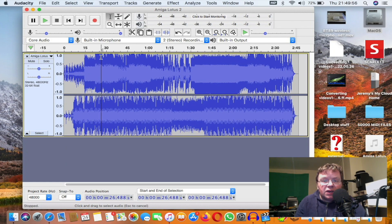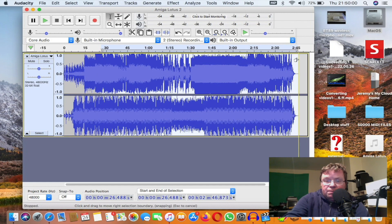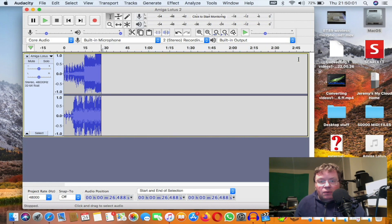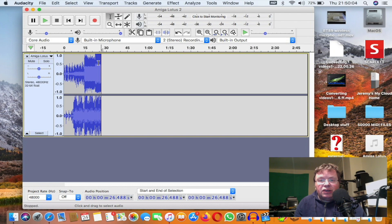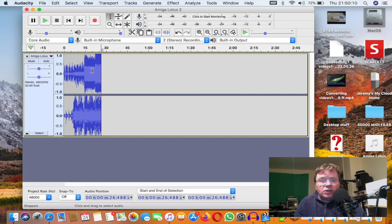Click on there, drag it right to the end, and press Backspace on the keyboard. There we go, it's now made it just under 30 seconds. Now I can use that as my ringtone. I can adjust it to how I like it as long as it's under 30 seconds you should be good to go.